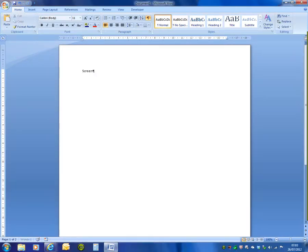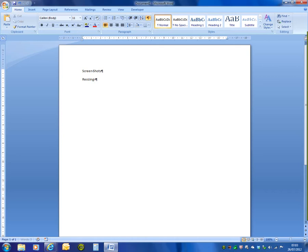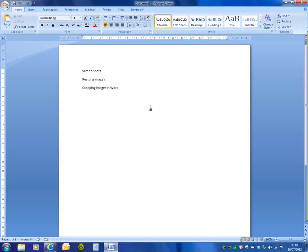This video is going to look at screenshots, resizing images, and cropping images in Word. You know that I always keep show hide turned on.